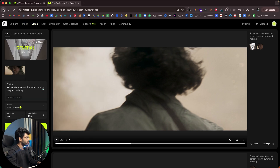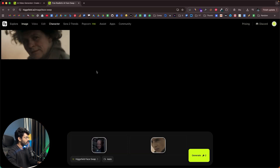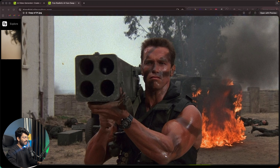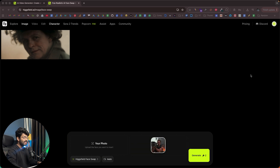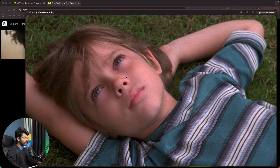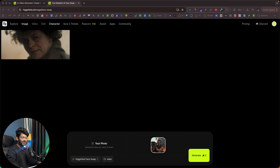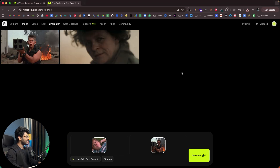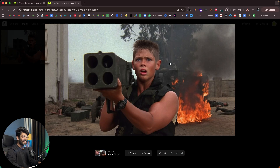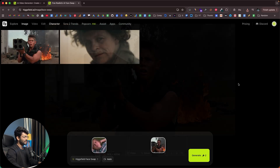Next, I'll head back to the face swap tool for one more example. This is the target photo — I'll drag and drop it in. And I want to add the face of this child to that photo. I'll drag and drop that in, keep all settings as is, and click generate. The conversion is complete — as you can see, we've added the boy's face to the image and it's perfectly blended.